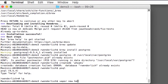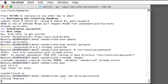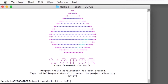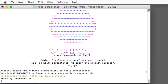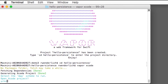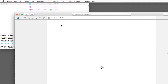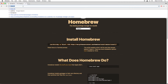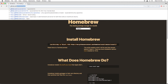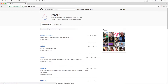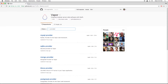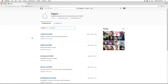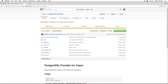Let's create a new Vapor project with vapor new hello-persistence, switch over to that directory, and create a new Xcode project with vapor xcode. The first step is to include the package for the database provider. You can see a list of all of the database providers by going to the Vapor project on GitHub and searching for a provider. There are several database options here, but we want the PostgreSQL provider.